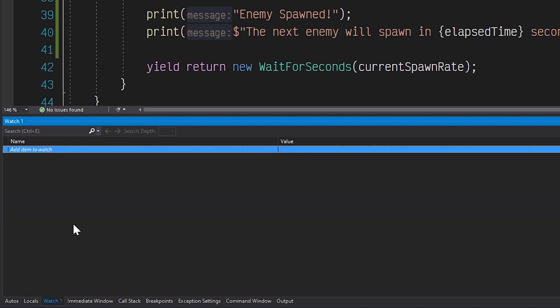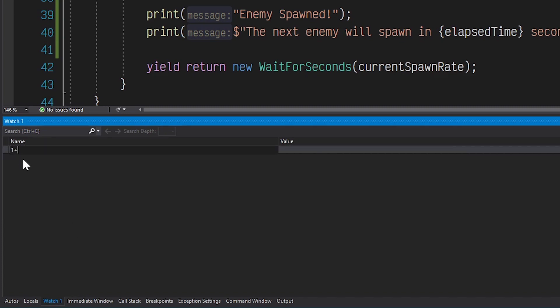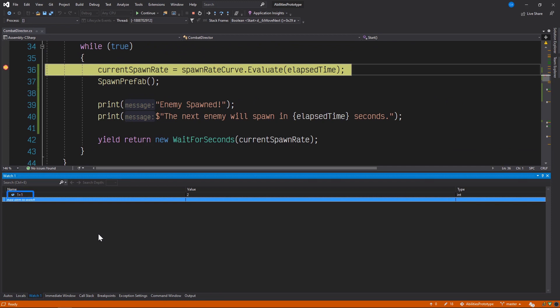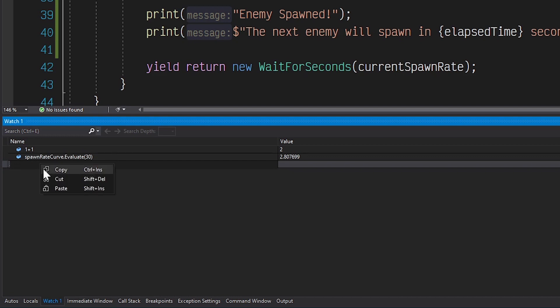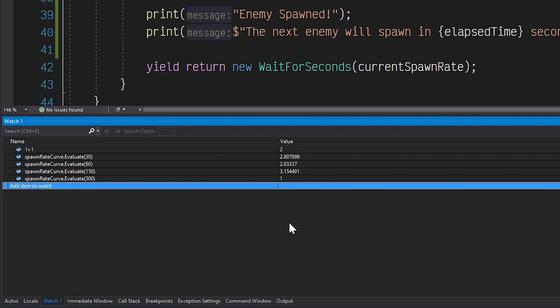Right now our watch window is empty, so let's add some code by clicking on 'add item to watch' and adding a simple expression. We can see our expression, its value, and its type. But everyone knows that 1 plus 1 equals 2, so let's get to the real business at hand. I'd like to see how my animation curve evaluates at different points in time, so let's add some more watches. Now we can see exactly how our animation curve will affect spawn rate at key points in time — namely at 30 seconds, 1 minute, at the halfway mark, and at the end. And of course we can add as many watches as we need.